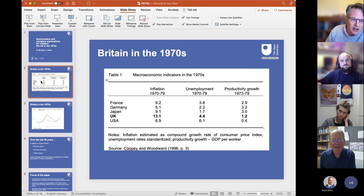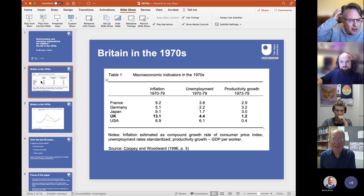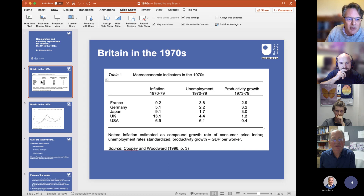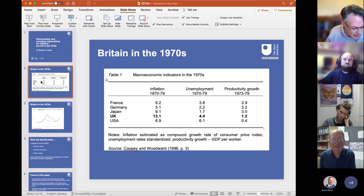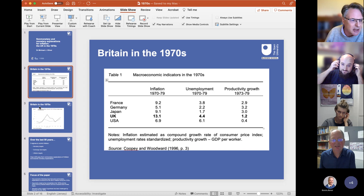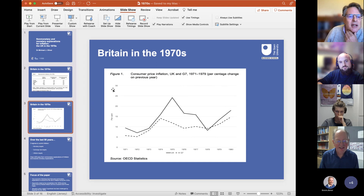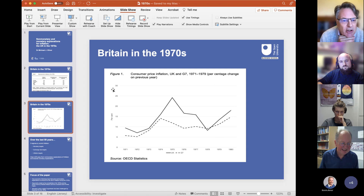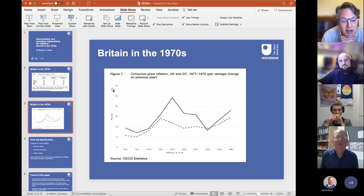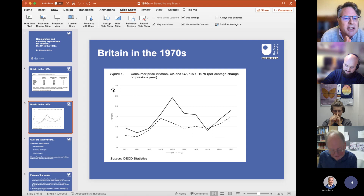Looking at a table of macroeconomic indicators from the 70s—inflation, unemployment and productivity growth—the UK had the highest inflation out of a group of countries, the highest unemployment, and apart from the US, was near the bottom with productivity growth. There's a graph showing consumer price inflation where the UK is the solid line and the G7 is the dotted line for the period between 1971 and 1980. Inflation was somehow more entrenched in the United Kingdom than in any other country.